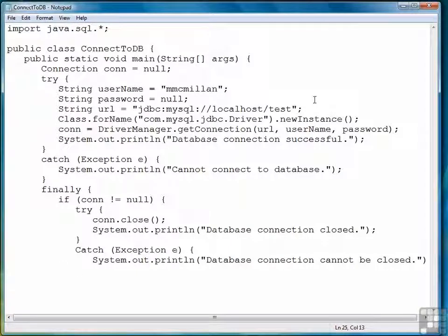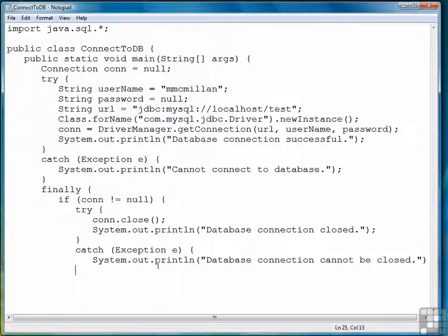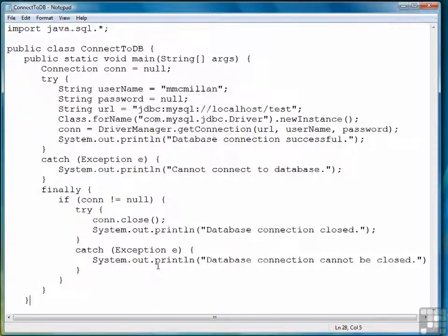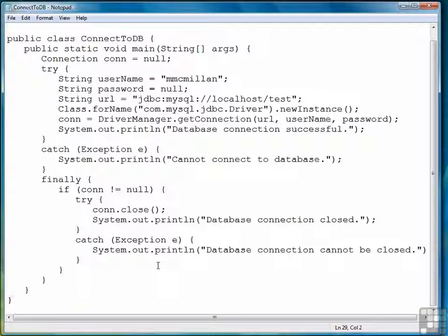And notice I capitalized the C there, so let me fix that real quick. So close the if, close the finally, close void main, and close the class.